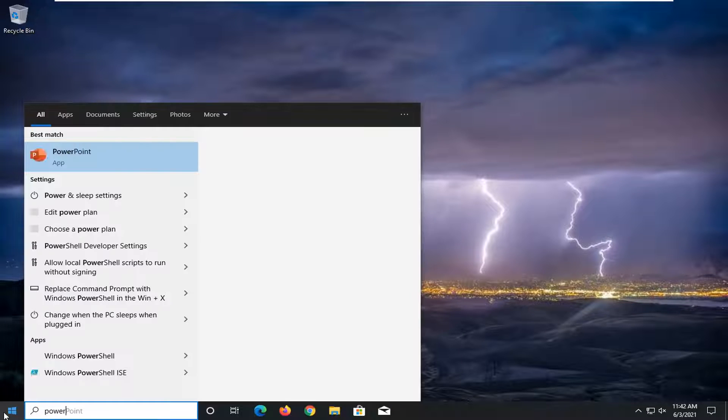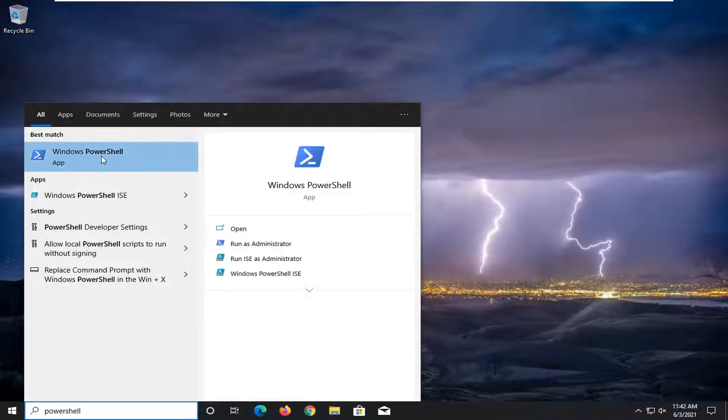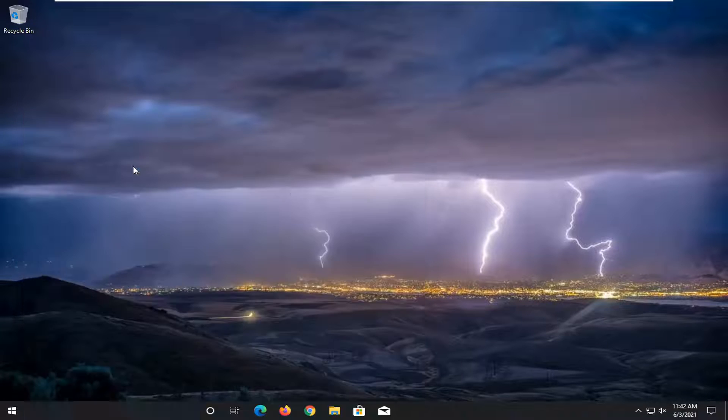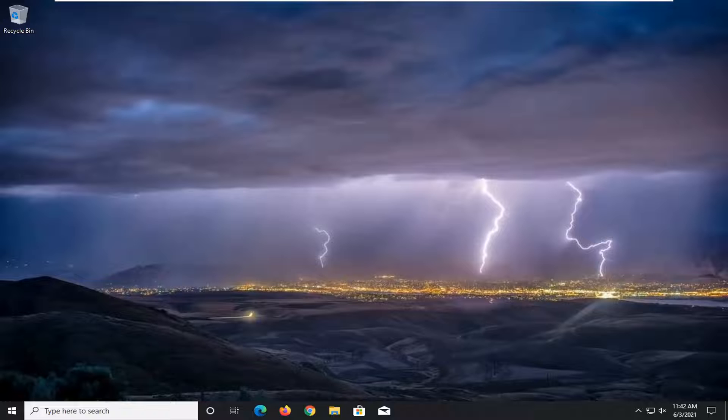Type in PowerShell. Best result, click on Windows PowerShell. Go ahead and right-click on that and select Run as Administrator. If you receive the user account control prompt, go ahead and select Yes.